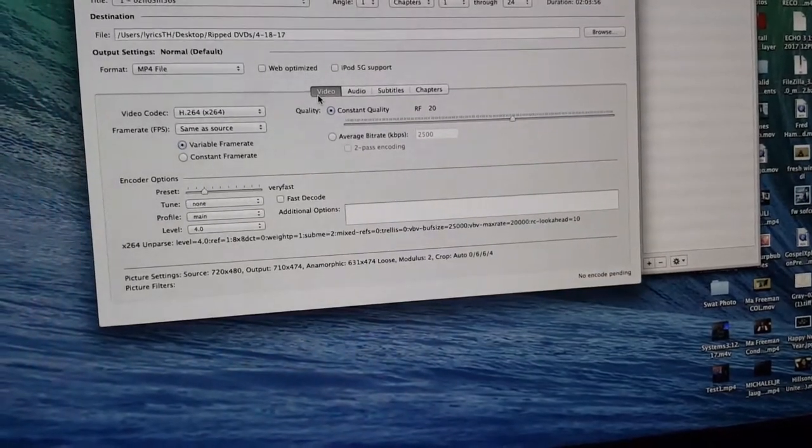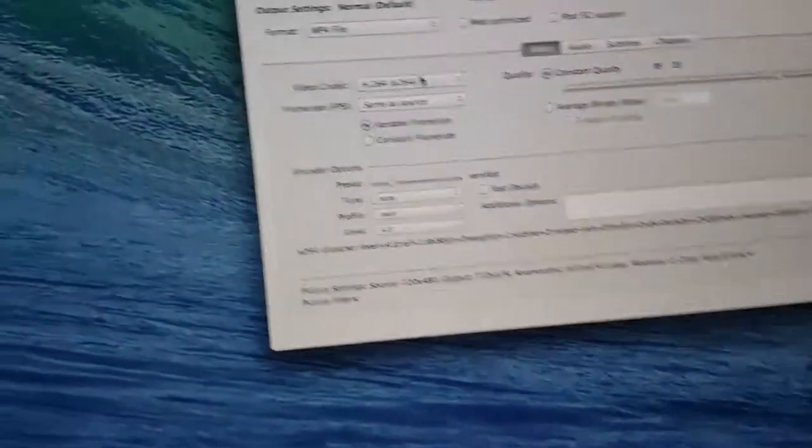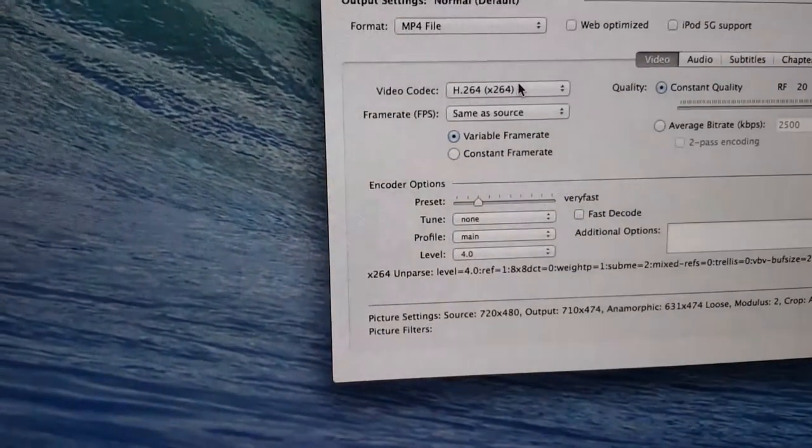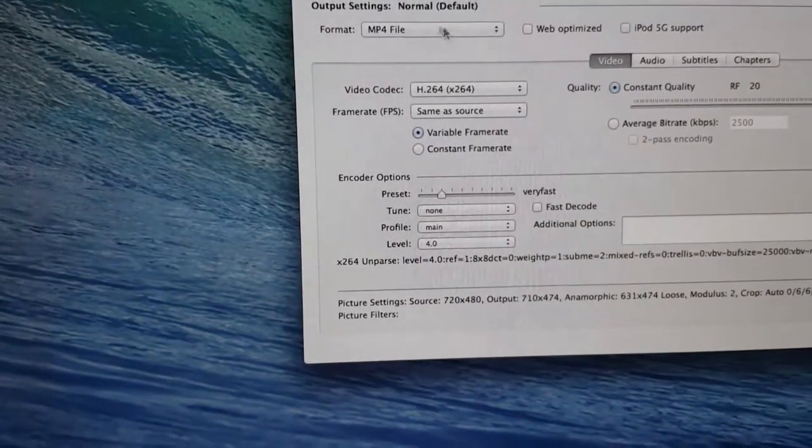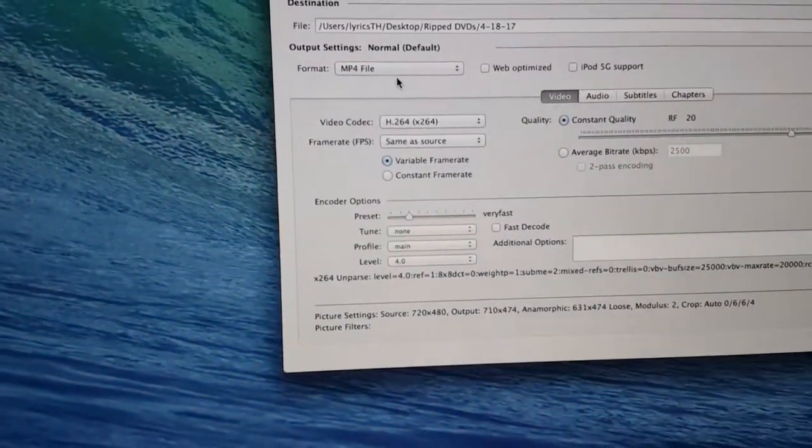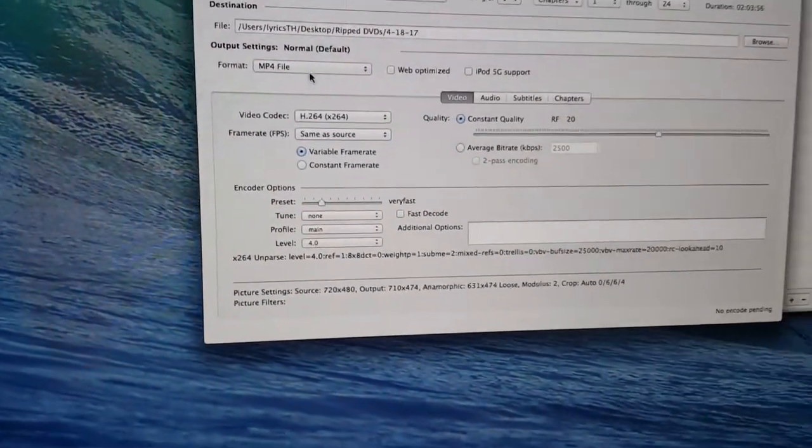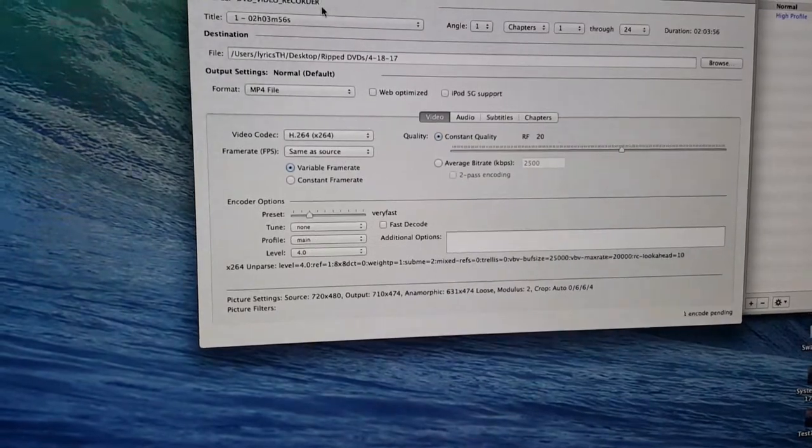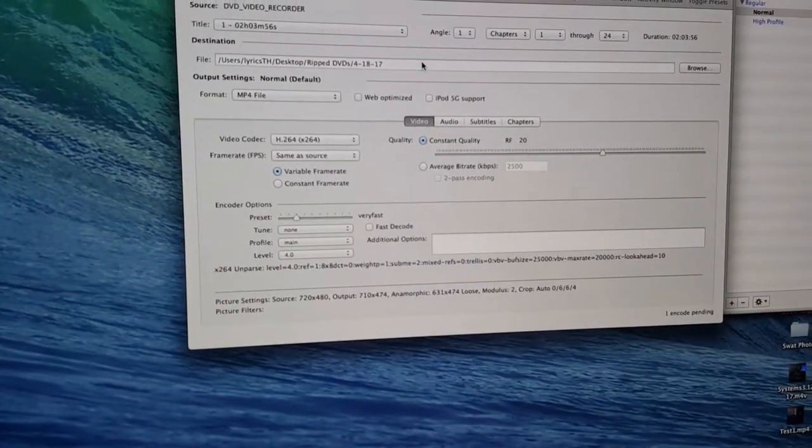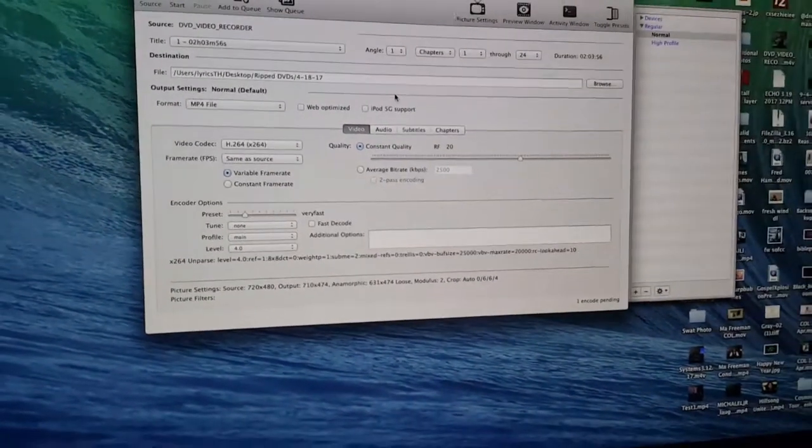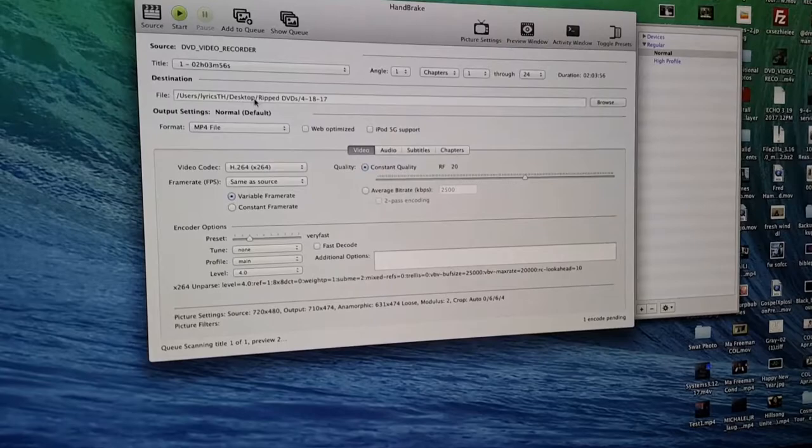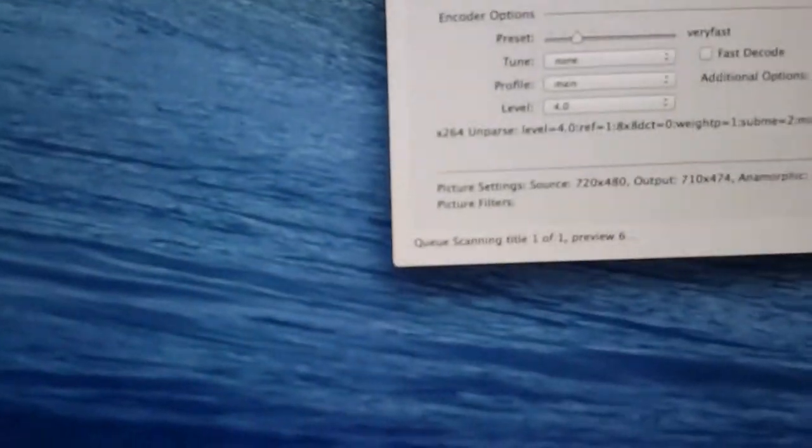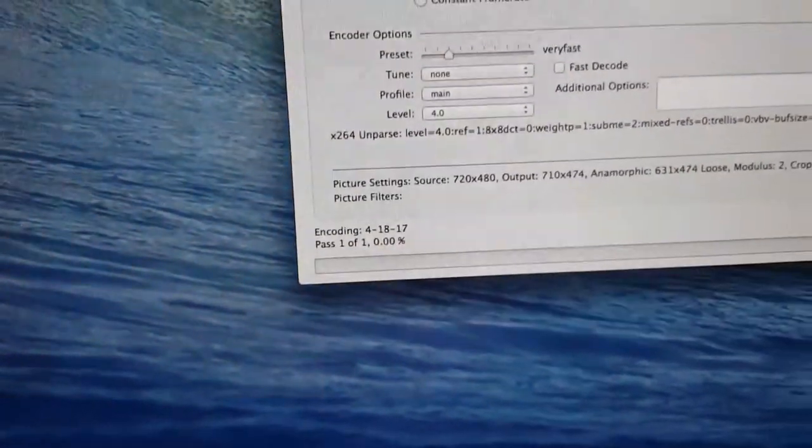Then from here that is it. All your settings. We'll make sure that we are H.264, which it is. This format is an MP4 file, which it is. So it starts. And it is queuing. So now we're just going to wait.